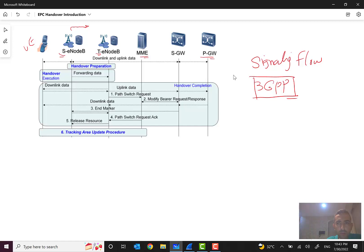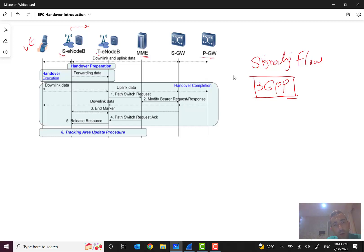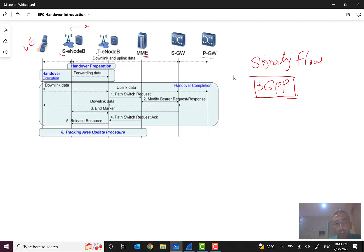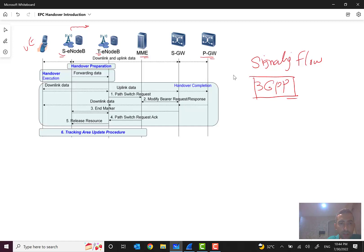But since our main focus is on the core part, we don't go through those details. So when the radio quality is becoming down, handover preparation signal is sent from source eNodeB to target eNodeB, and then the handover execution will happen. Source eNodeB will forward, if the target eNodeB accepts this, then it will forward some data to this target eNodeB. This data doesn't mean the data of the subscriber. Until this we are just transferring some signaling data, some control data.